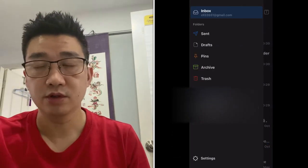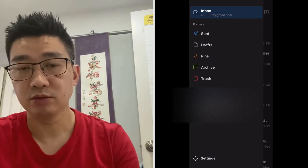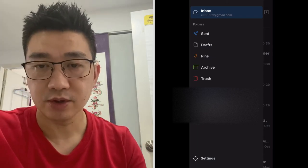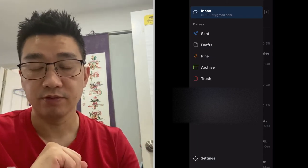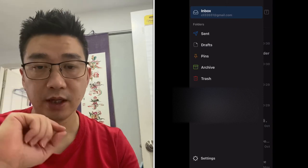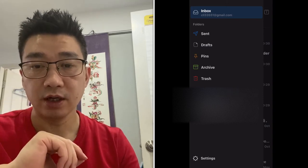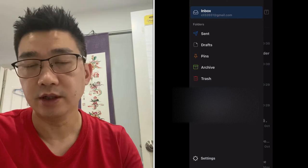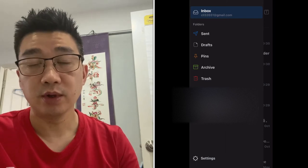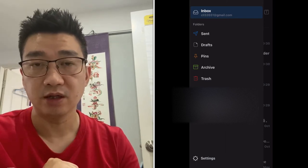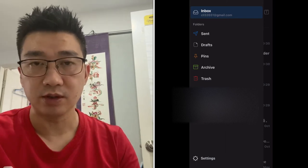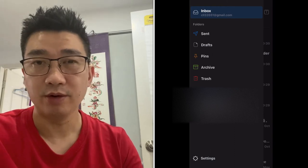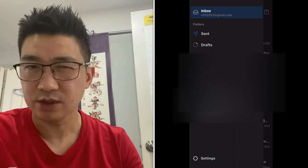Just like with all your email apps, you've got your sent, drafts, pin, archive, and trash, and you can edit these endlessly. Very useful and very similar to any standard email client, but I think this one's easier to use.